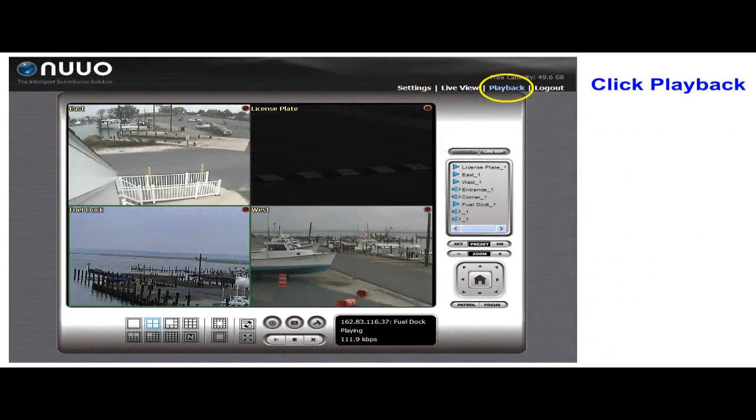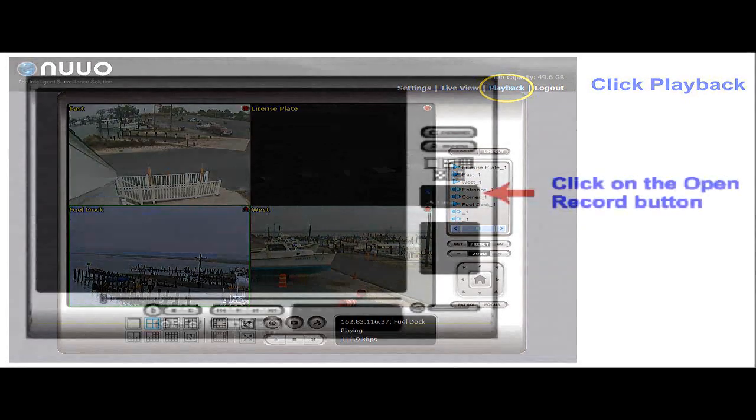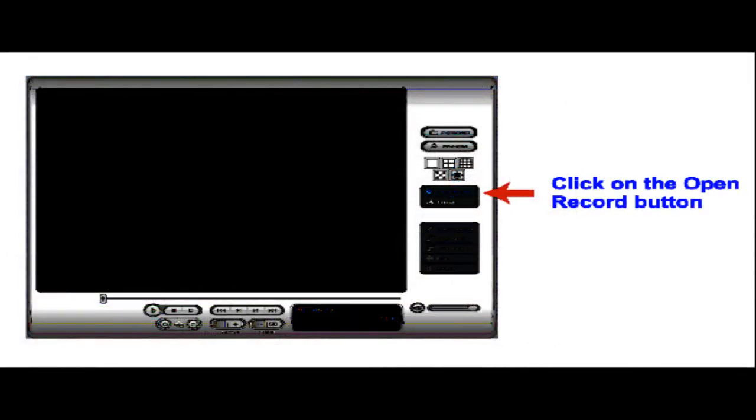After logging into the Nuo Recorder from Internet Explorer, click on the playback link. Next, click the open record button.